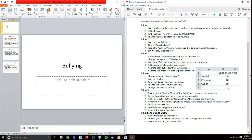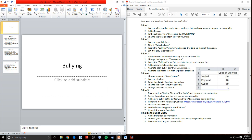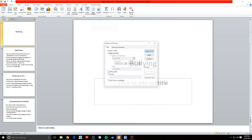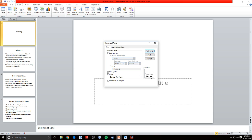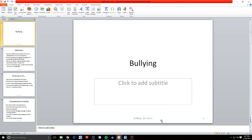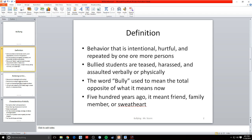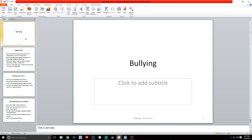Now we want to start working on the actual slides. We have our title slide — it's slide number one. I want to insert a slide number and a footer with the title and your name to appear on every slide. Insert is my keyword here. So let's go to insert, and I can see slide number right here. I'm going to click on that and insert a slide number and a footer with the title of the slideshow — bullying — and with my name. I'll click apply to all because I want it on every slide. Now I can see I have bullying, Mr. Storm, and the slide number on every single slide.